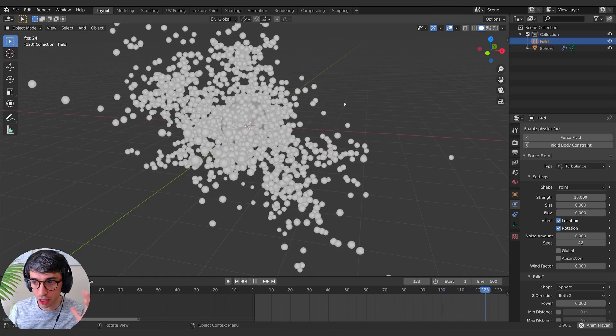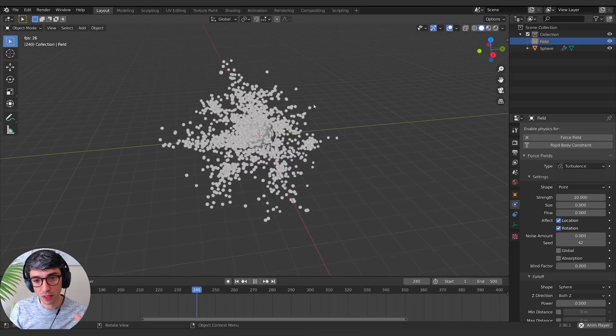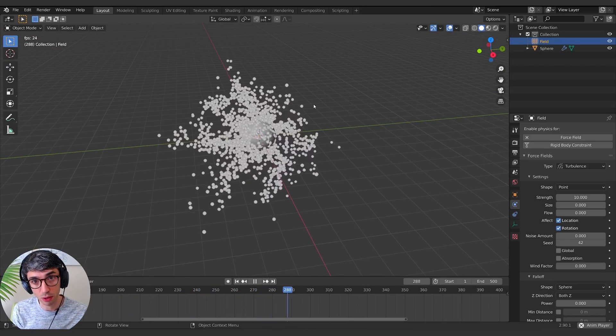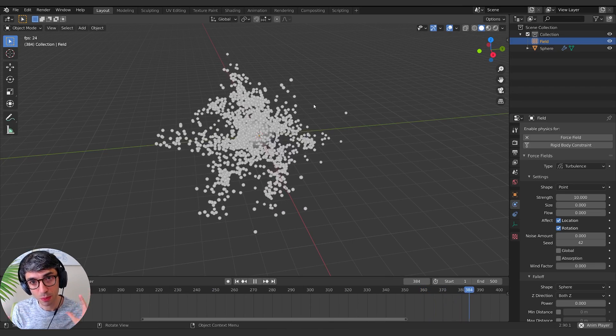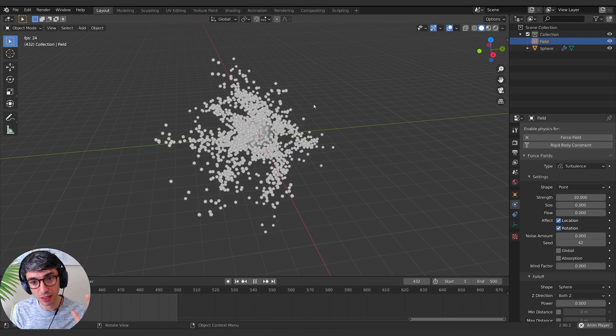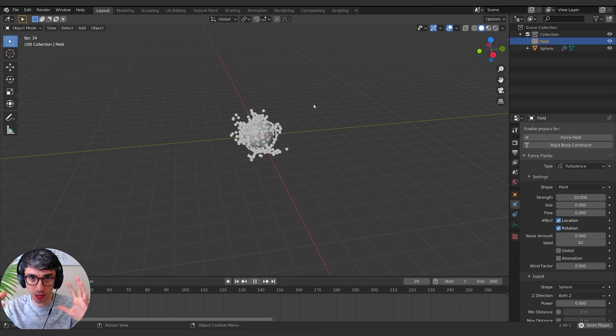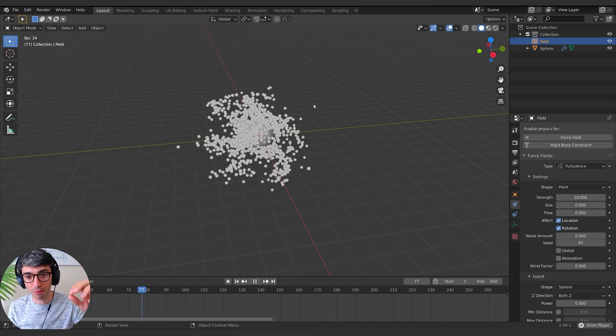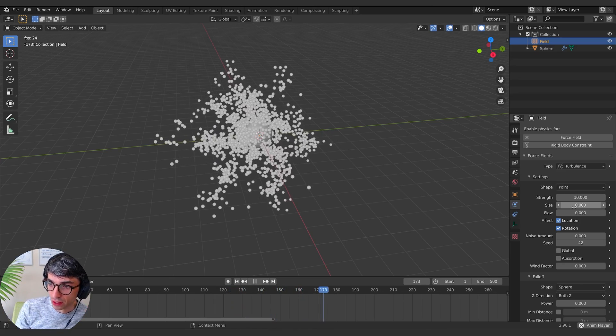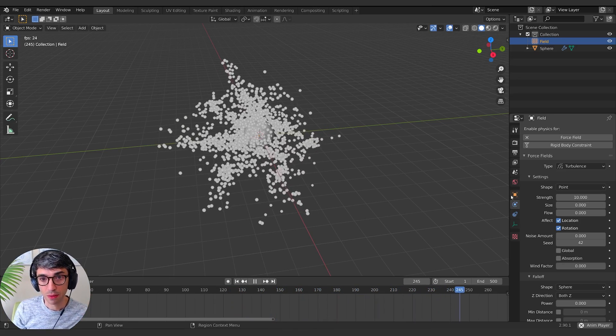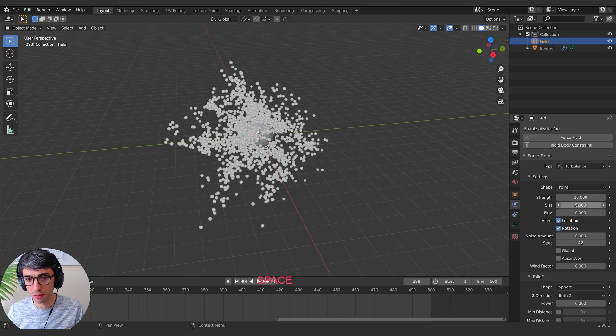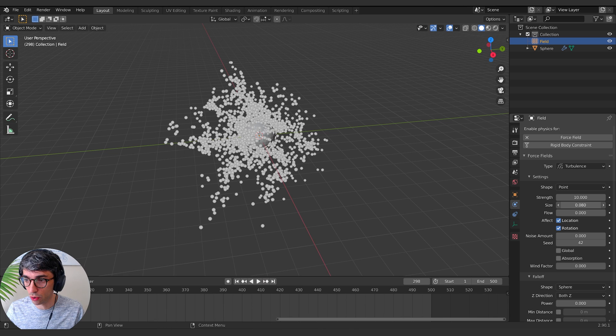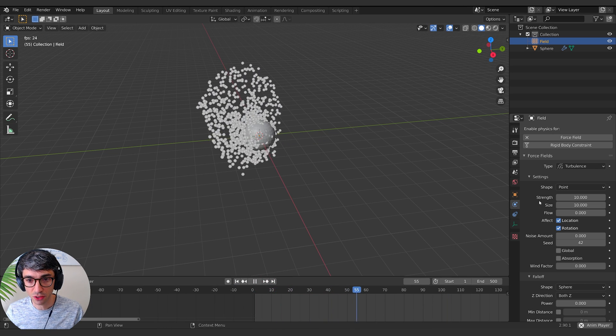What you got to remember with a turbulence force, it's basically like a noise pattern, like we were creating in a material, like a Voronoi or something, but it's in 3D space and it affects where the particles go. So they're following the contours if you can visualize that Voronoi in 3D space. Like if the size of this turbulence is really big, then it means it's really dense and so you'll get more and more noise.